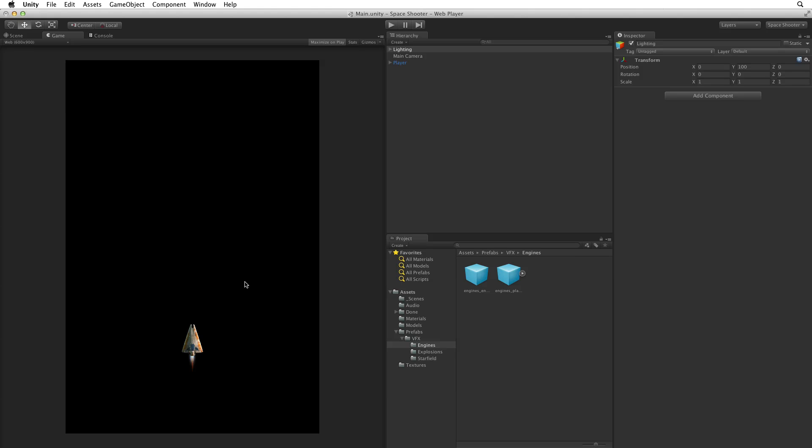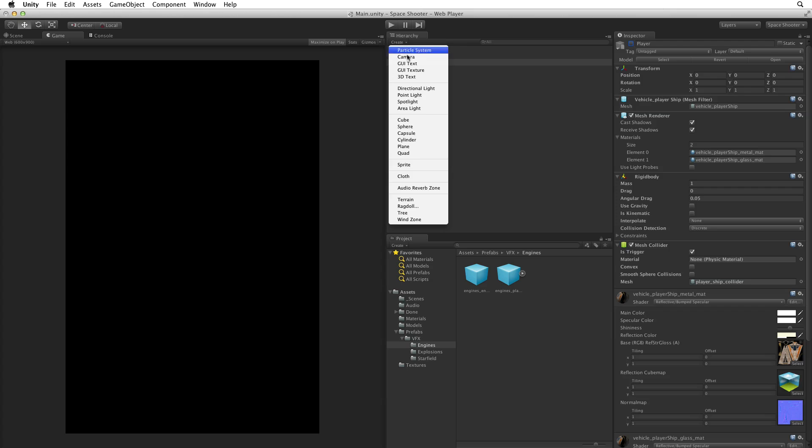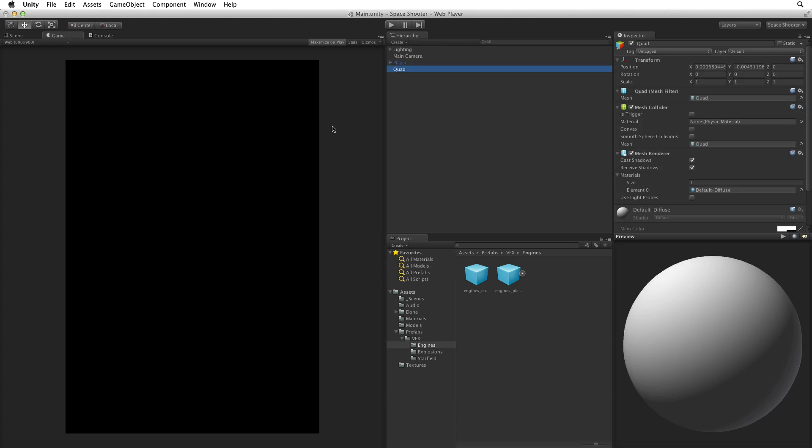First let's begin by deactivating our player game object. It will simply be in the way for now. Next create a quad to hold our background image by selecting Create Quad from the Hierarchy's Create menu. Rename this Background.